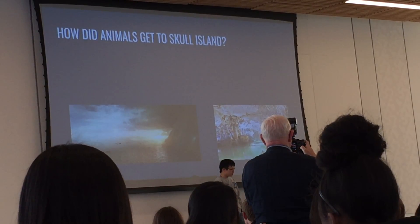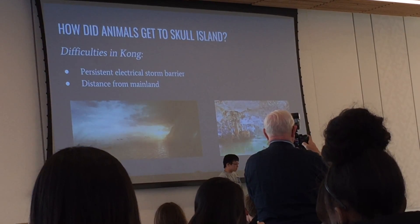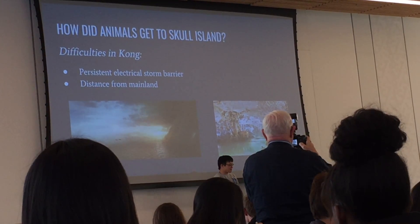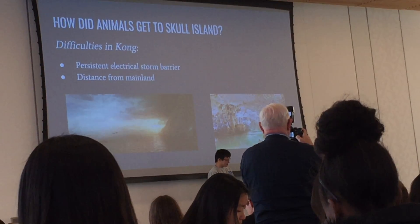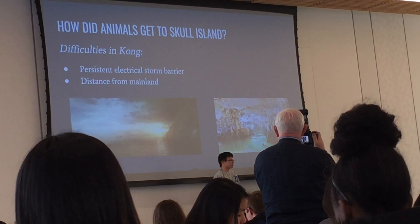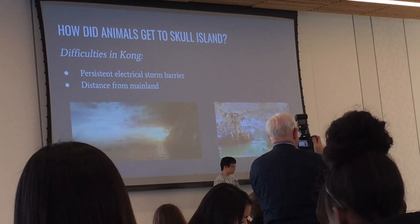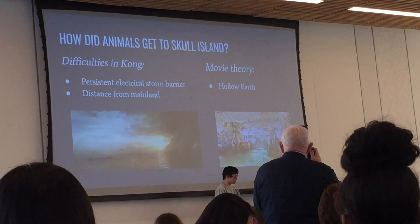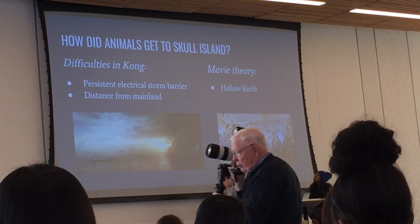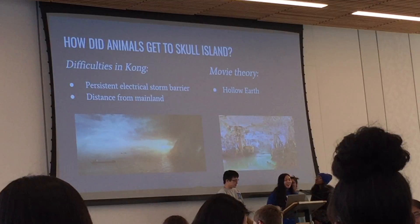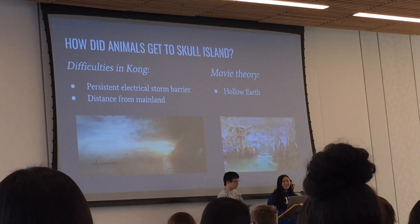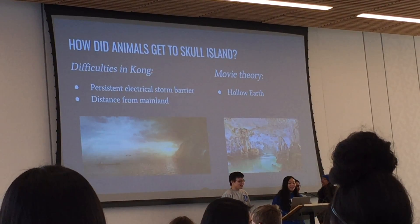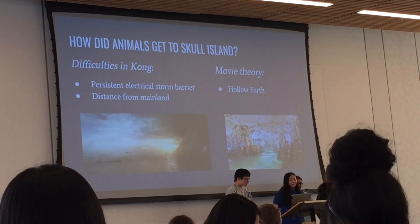So how did animals get to Skull Island? Skull Island has a lot more difficulties because the island is surrounded by an electrical storm barrier that's very difficult to get through, and it's also very far from the mainland. We thought maybe the storm barrier wasn't always there, and there might be pockets of openings that animals could have traveled through on vegetation floats, perhaps aided by an ocean current. But in the movie they also have the hollow earth theory — underground tunnels filled with prehistoric life — so maybe creatures traveled to the island through the earth.